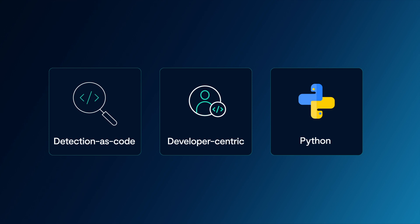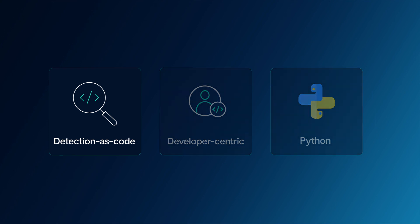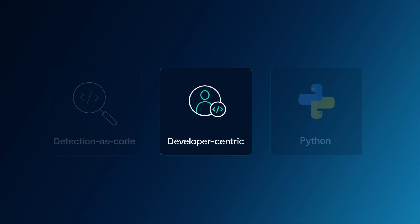One of the more unique aspects of Panther is the approach we take with Detections, or Detection as Code. More and more security teams are adopting developer-centric approaches to writing detections, so we built Panther to make this easy and practical.